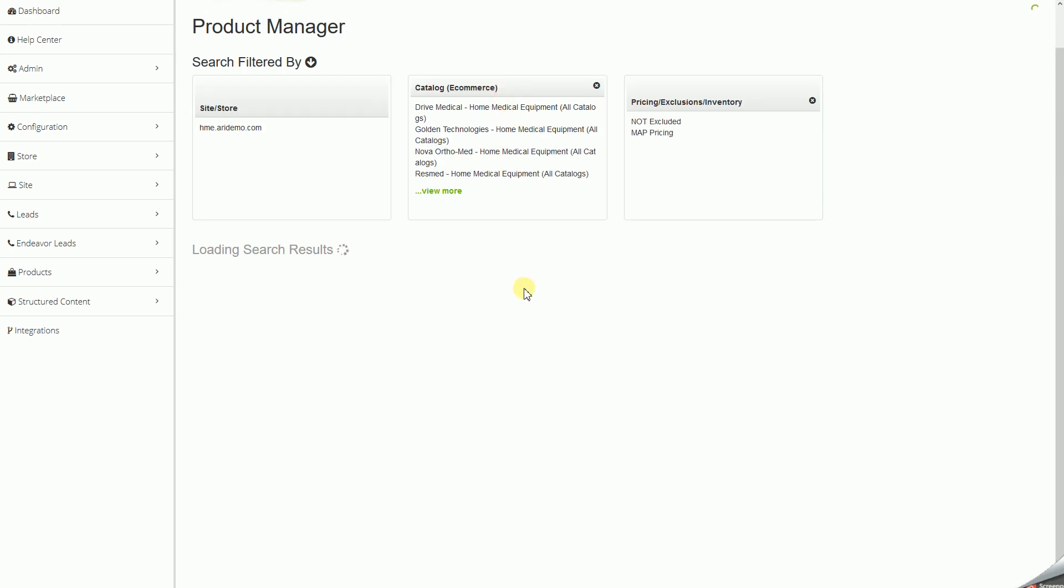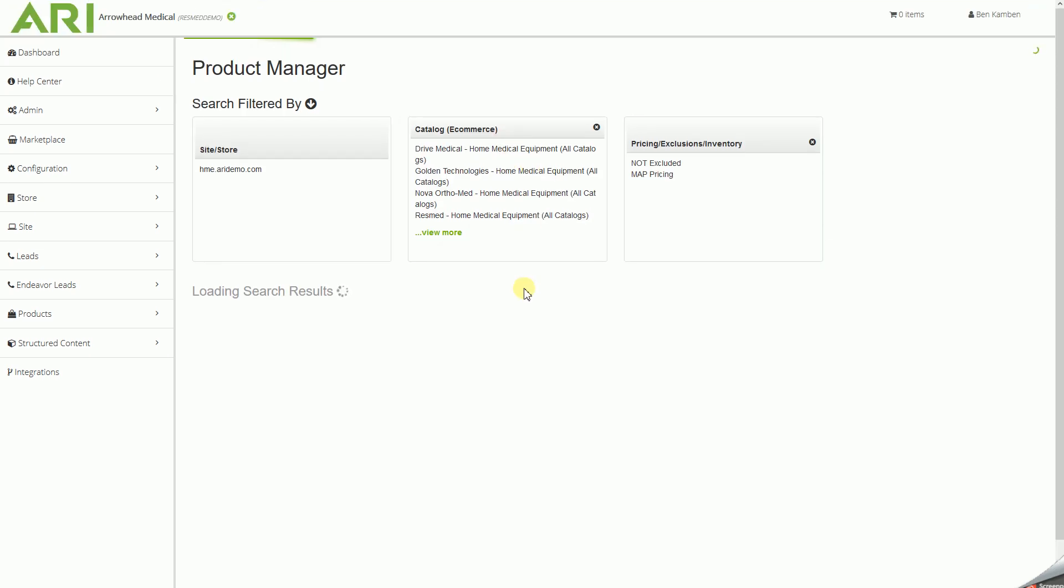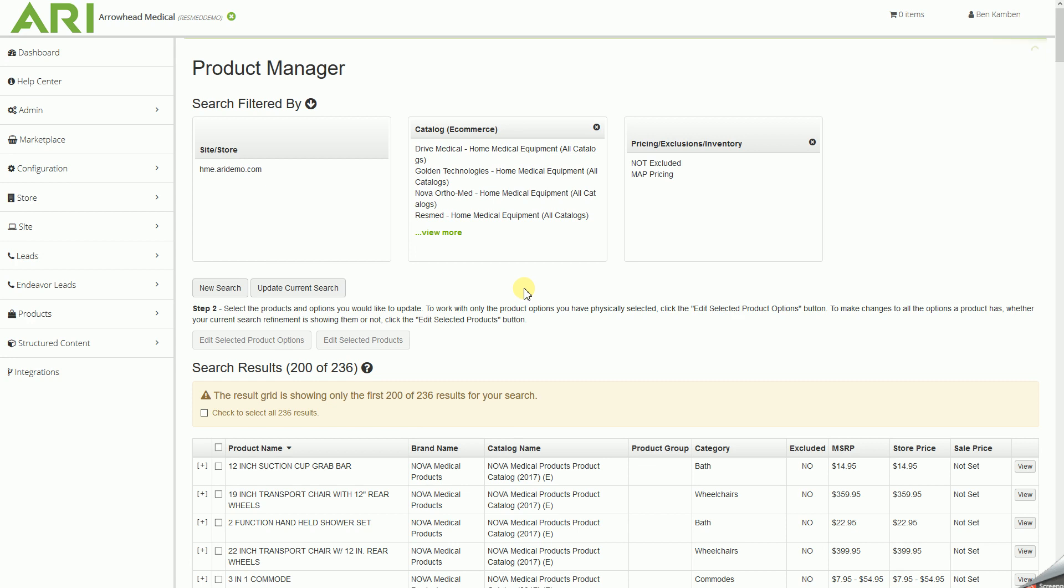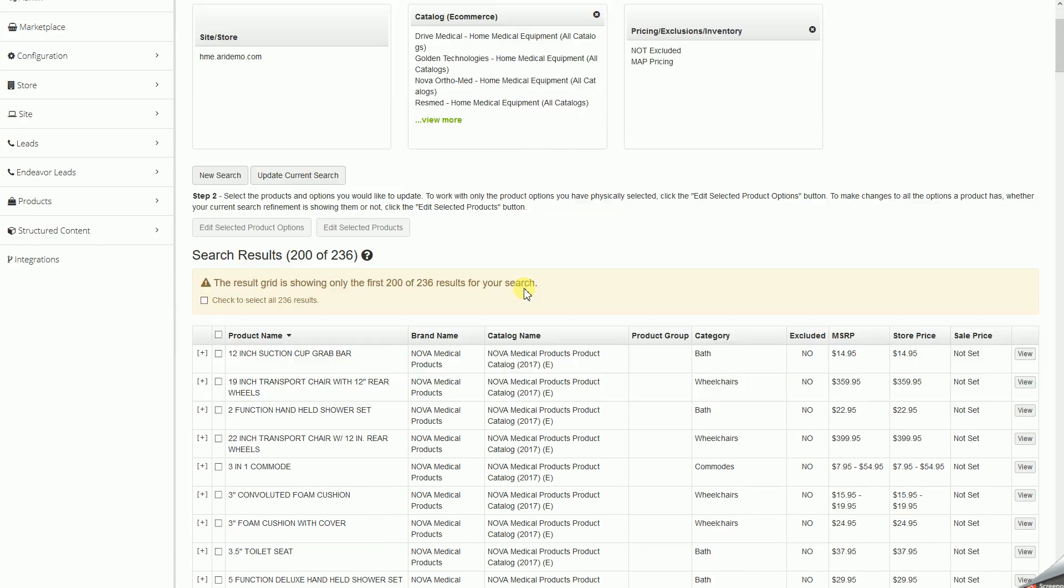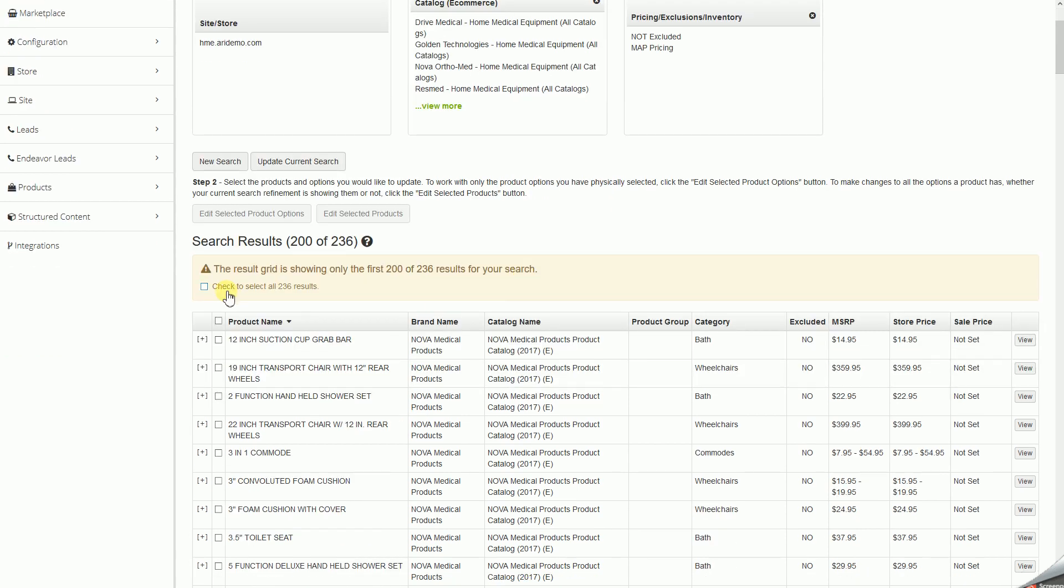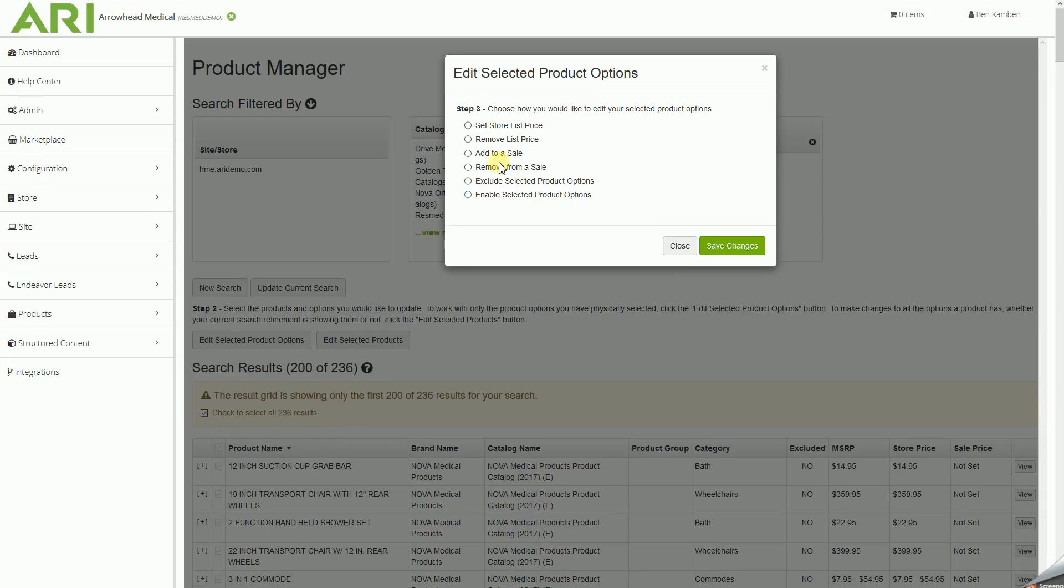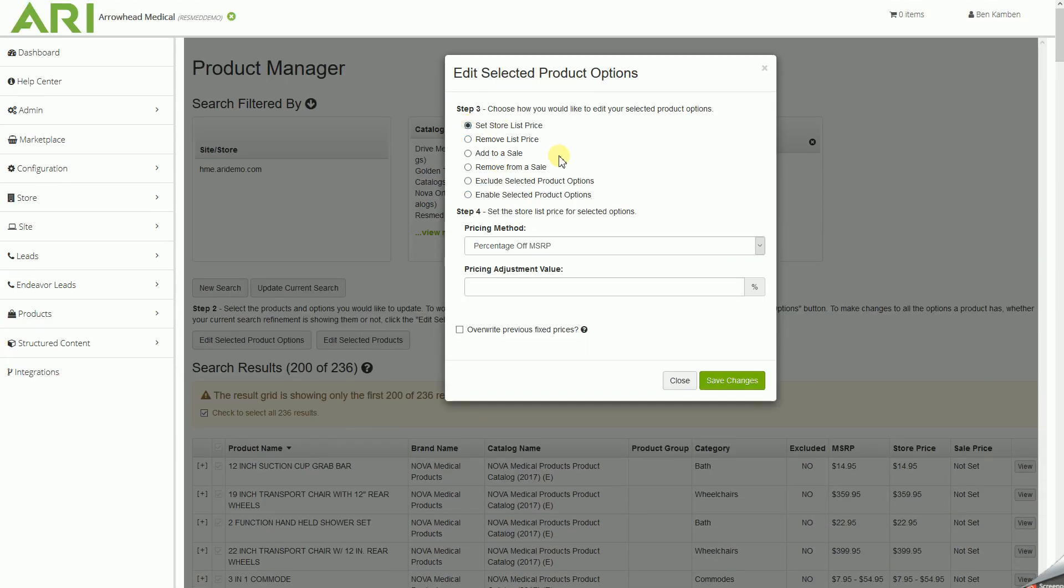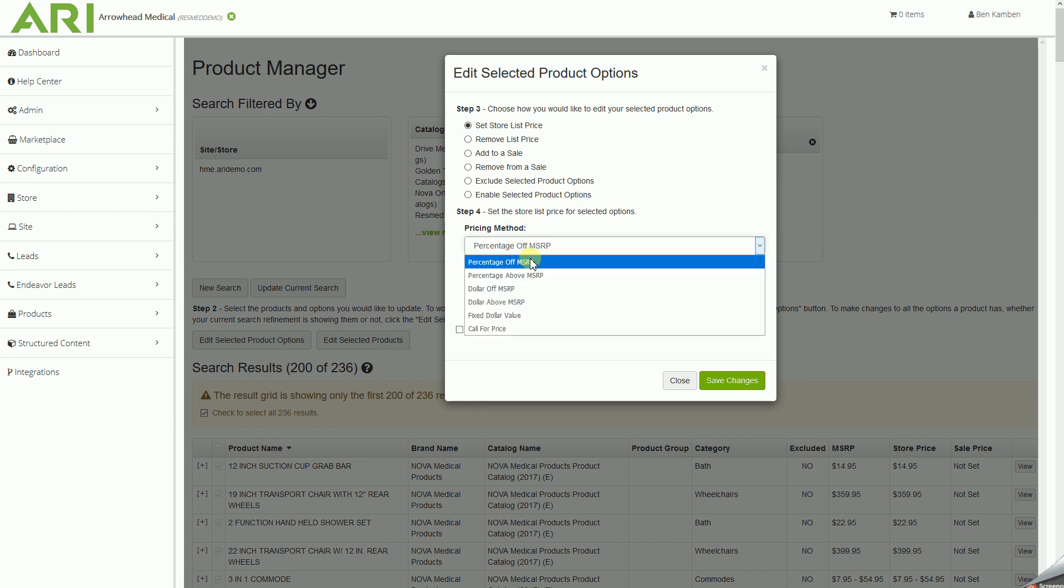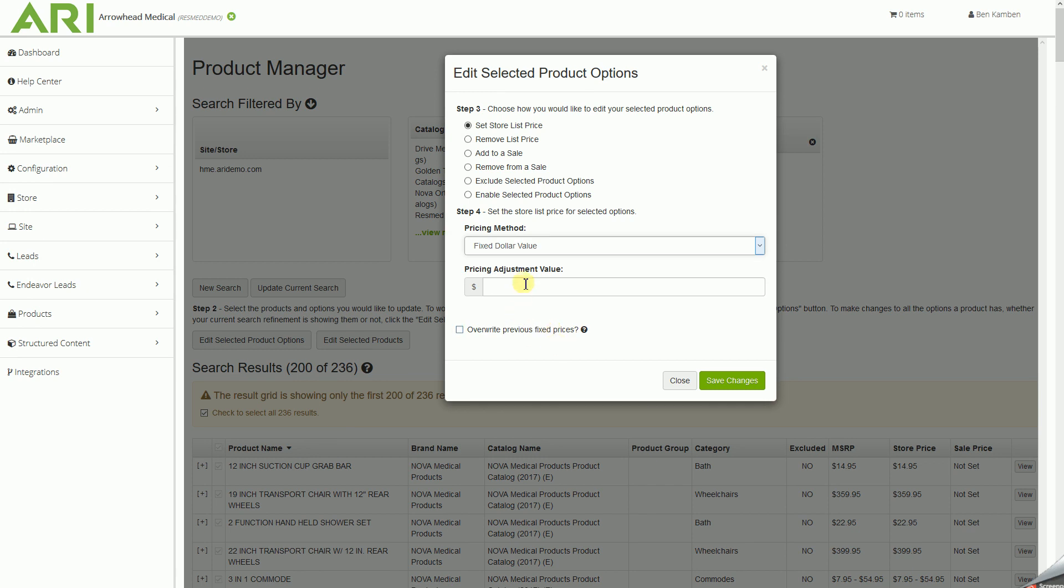It will take a moment to bring up all of the results, so please be patient. We'll check to select all items, edit selected product options, set store list price, underneath pricing method and step 4, we'll select fixed dollar value, put in that absolute lowest price of .01 for 1 cent, overwrite previous fixed prices, save changes.